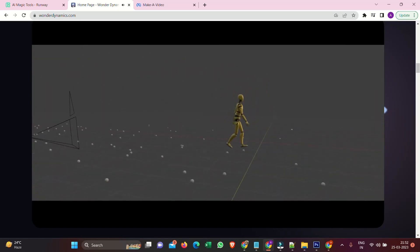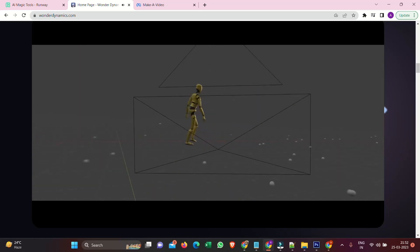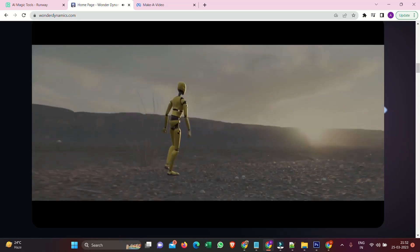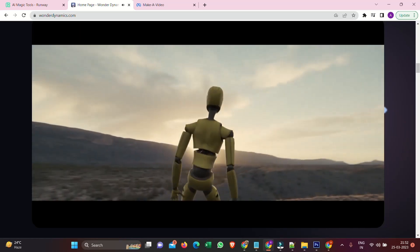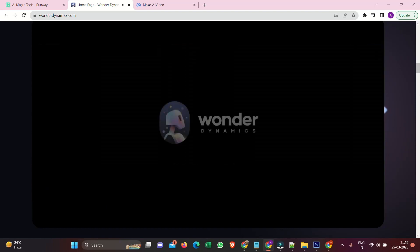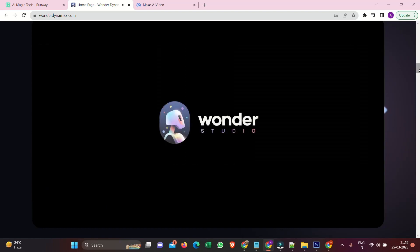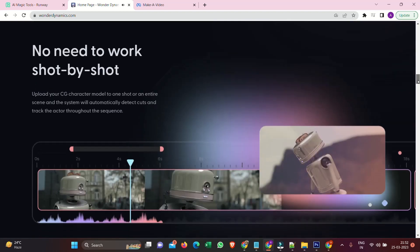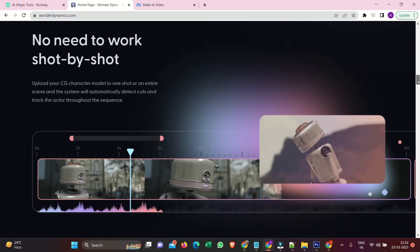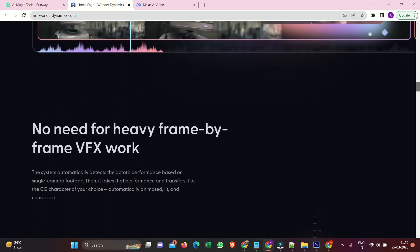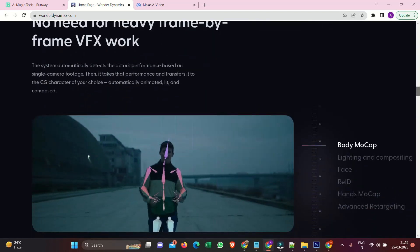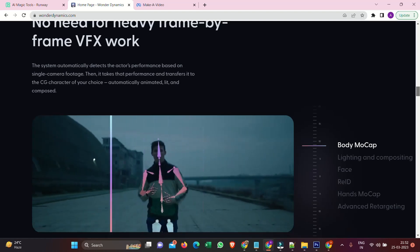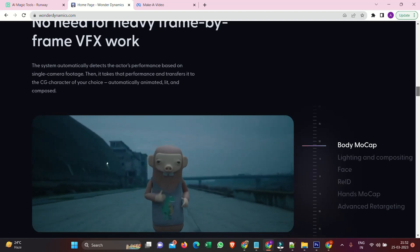From the paintbrush, to the typewriter, to the camera, tools have always been an extension of the artist. A means to help our voices be heard. With Wonder Studio, we hope the world hears yours. No need to work shot by shot. No need for heavy frame by frame VFX work. The system automatically detects the actor's performance based on single camera footage. Then, it takes that performance and transfers it to the CG character of your choice. Automatically animated, lit, and composed.